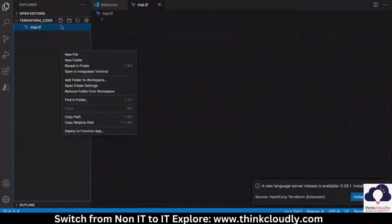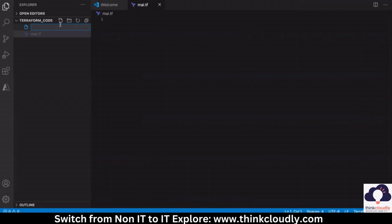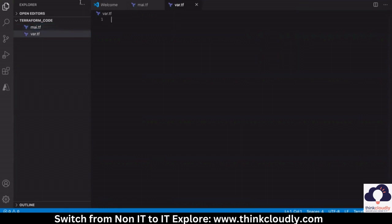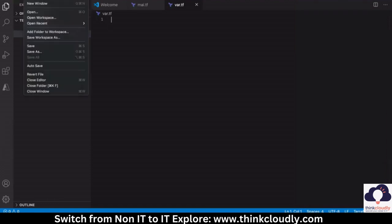You can create a number of files here. We have to set up Visual Studio Code, know how to create a folder, and know how to create these files. Let me repeat again how I did everything so that you are all clear.